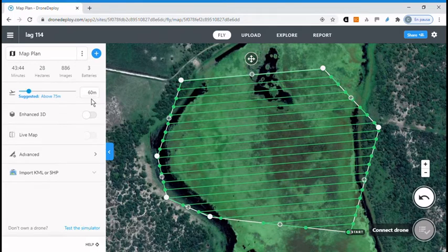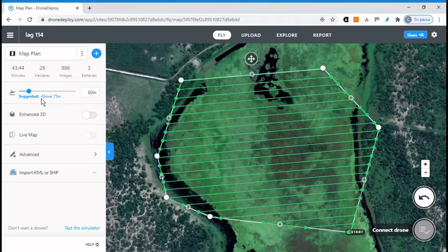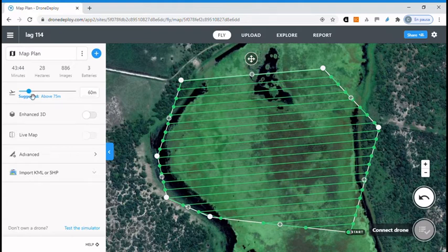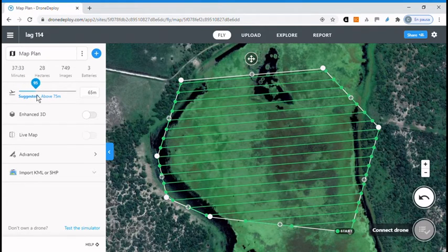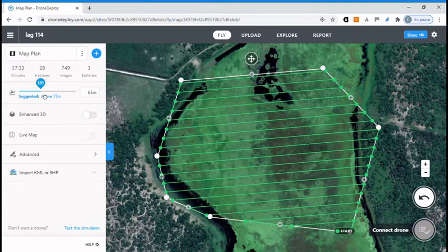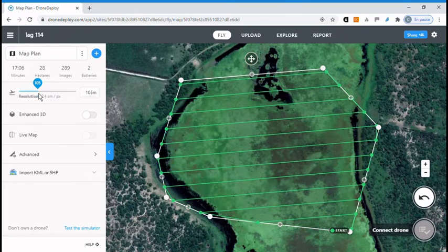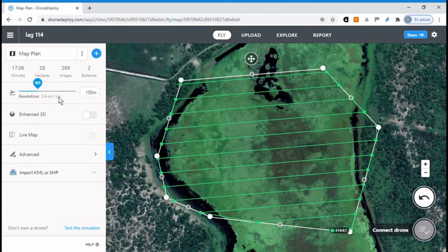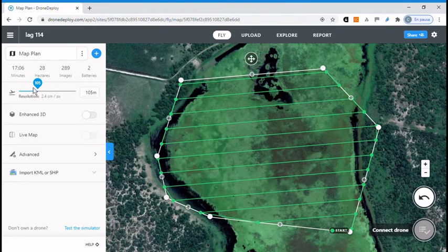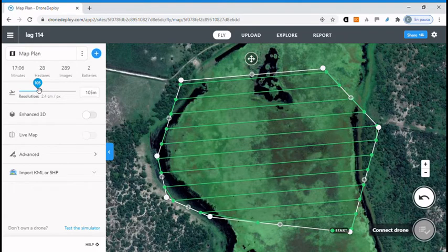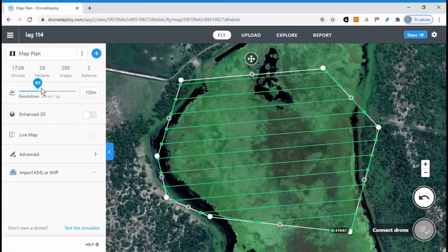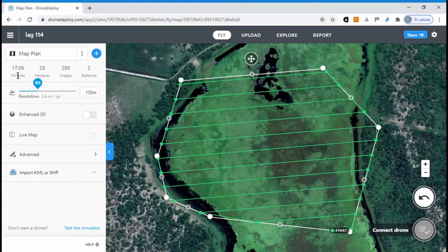We can improve our altitude to get better efficiency because we will get much less time to fly if we fly 100 meters instead of 60. Now we have the same area but only 16 minutes to fly.